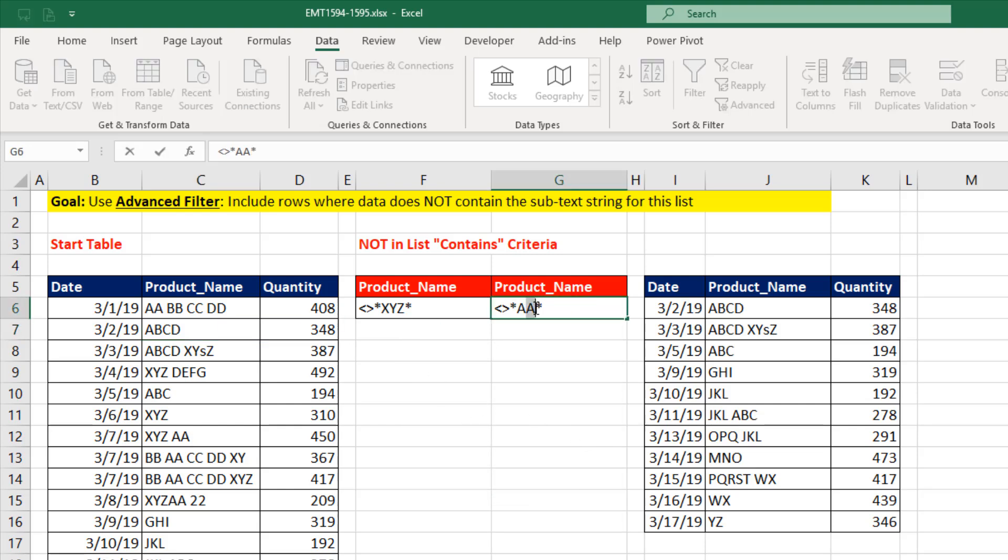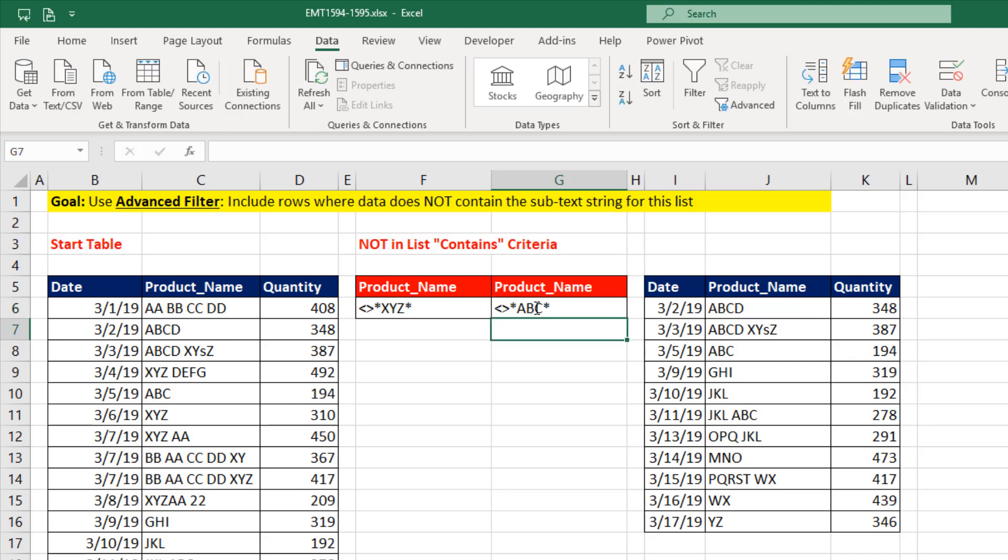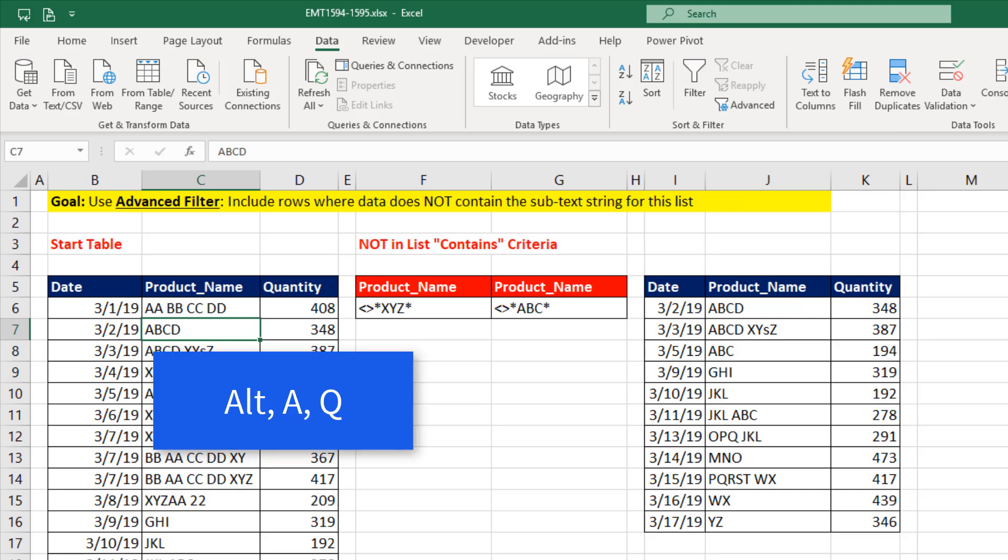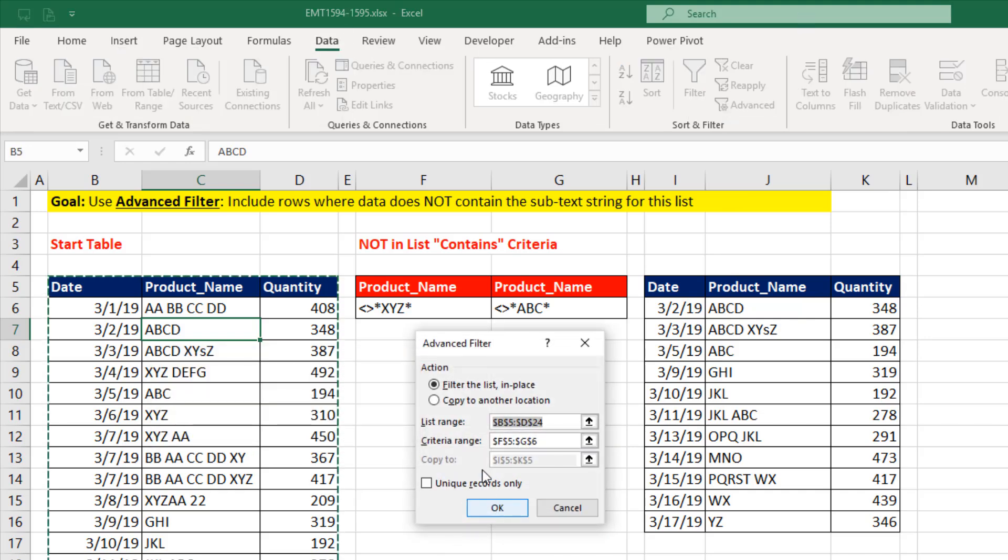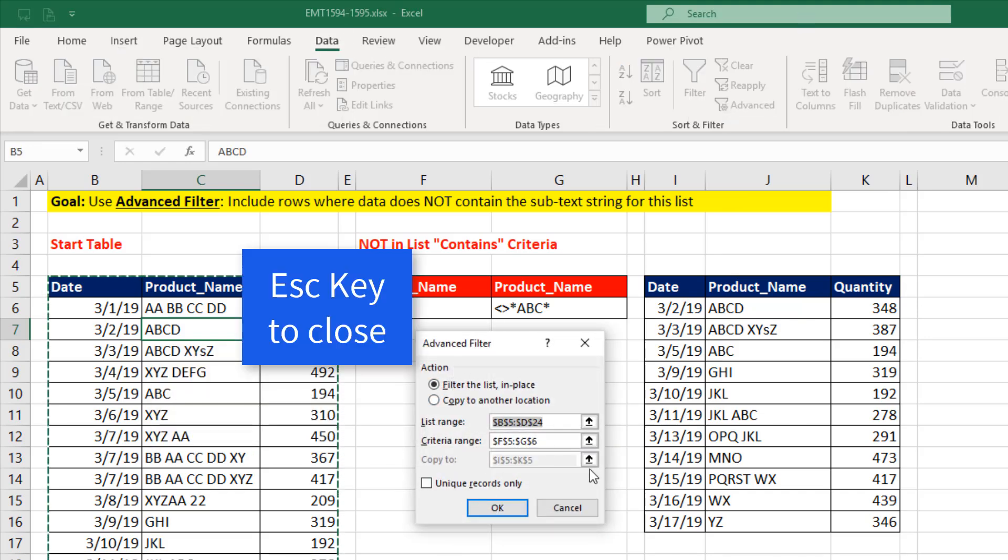If I change this to ABC, I could also insert another column and add a new criteria. Watch what happens when I come over here. And we're not going to use the button, we're going to use the keyboard. Alt-A-Q. What? But it remembered everything.